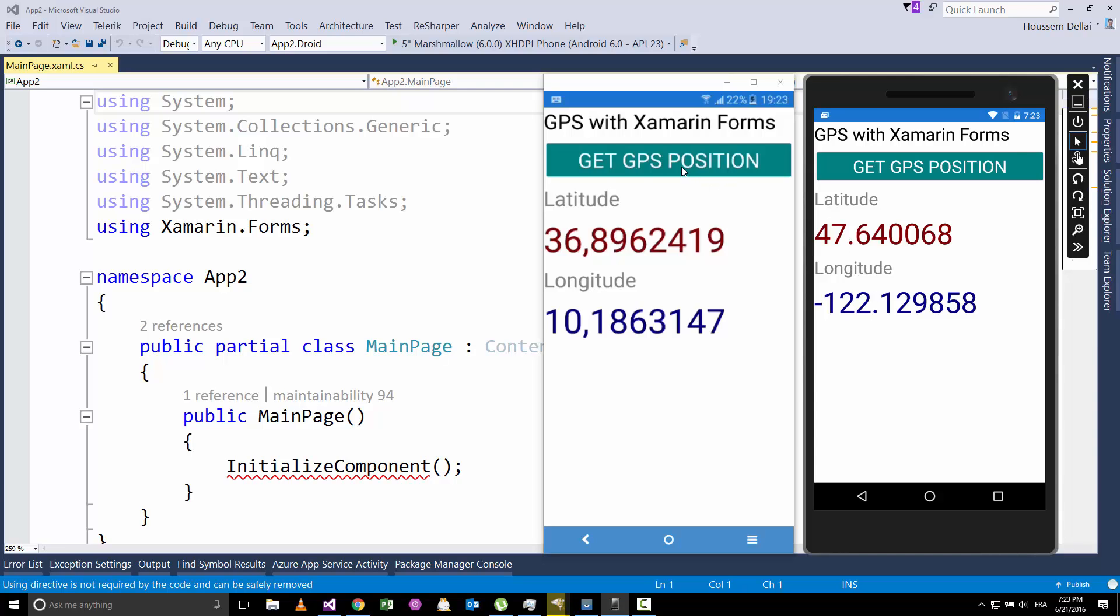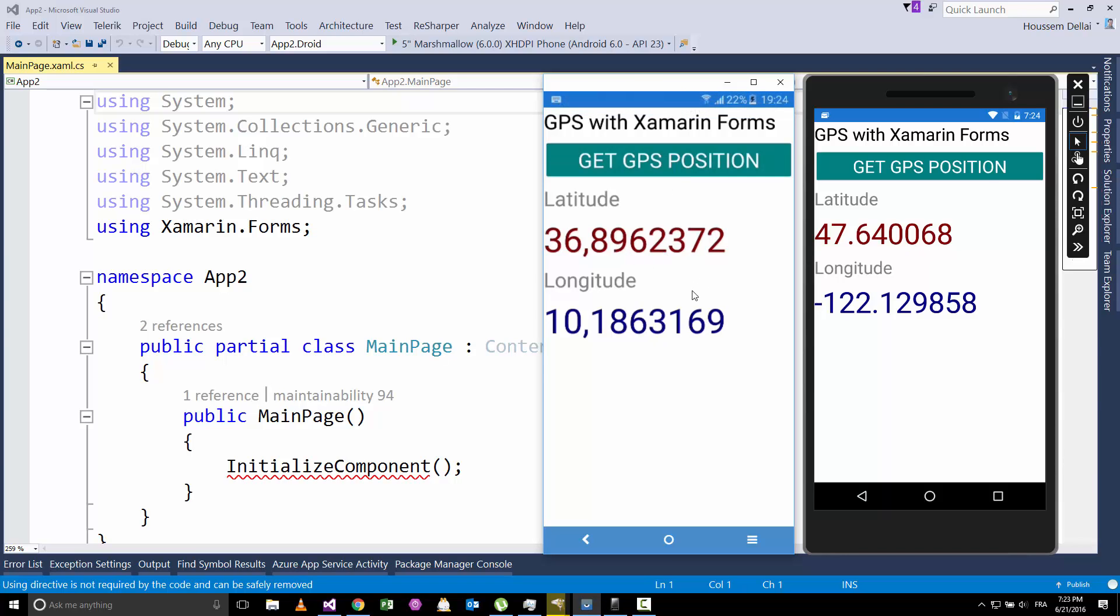And here when I run this application inside my real device, my Samsung device, I get this position here. You see the positions are not the same because in the emulator, the emulator doesn't have a GPS. So the emulator will try to emulate the GPS. For that it will give you a default position, which is always this latitude and this longitude, which is a place somewhere in the US.